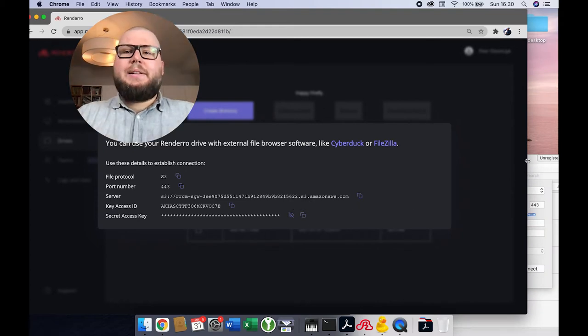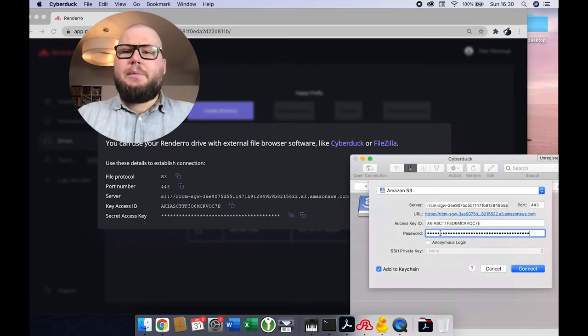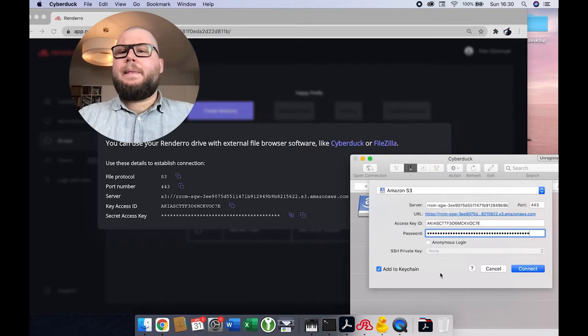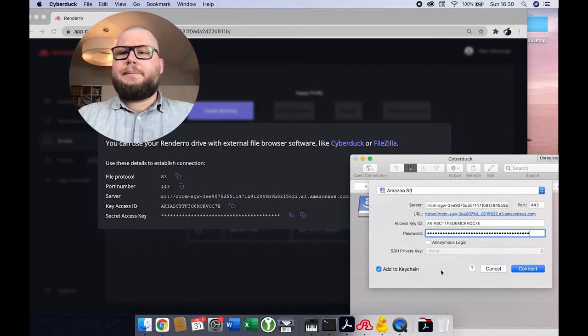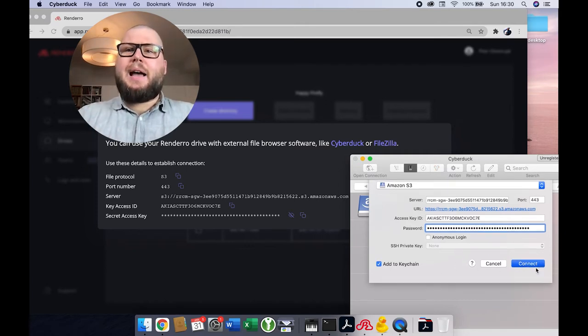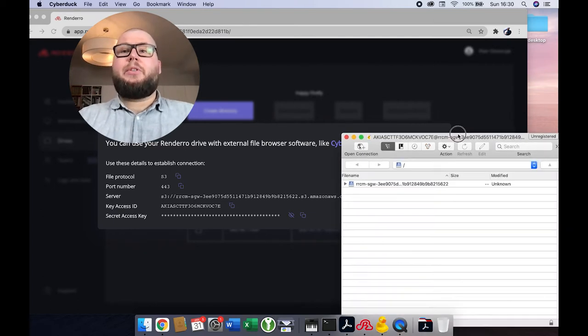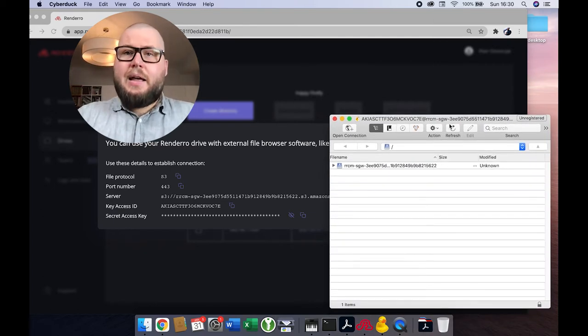So let me paste it. Then let's click a connect button. And then let's wait a couple of seconds till the connection is getting established. And now it is.